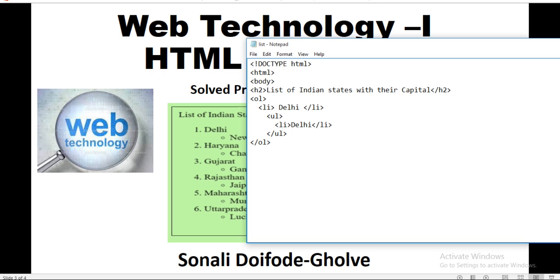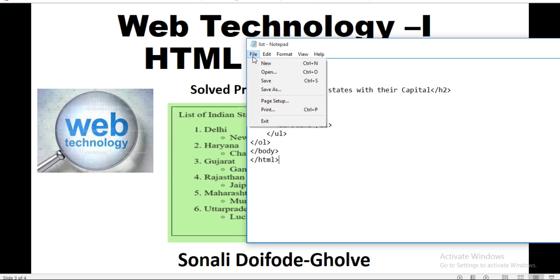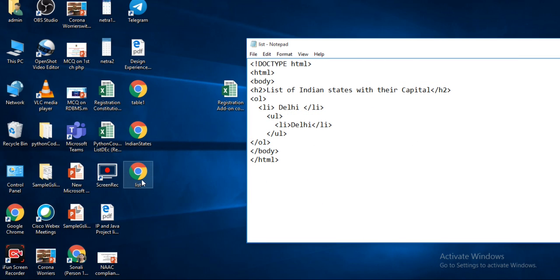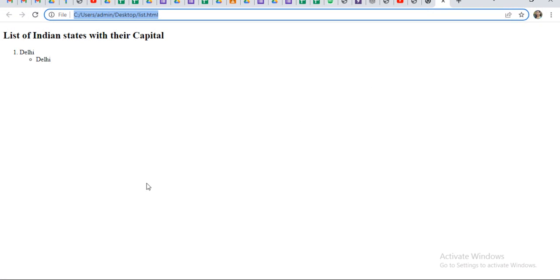After that close the body, then close the HTML. Now save the file: File then Save. Your file is on the desktop — see, this list file is here. Double click on it. See here is the location of the file. List of Indian states with their capital — Delhi is here.